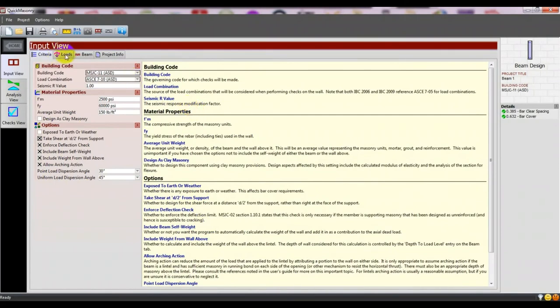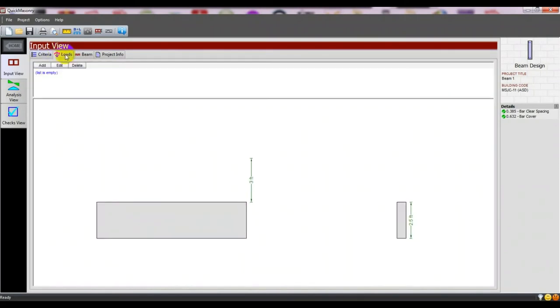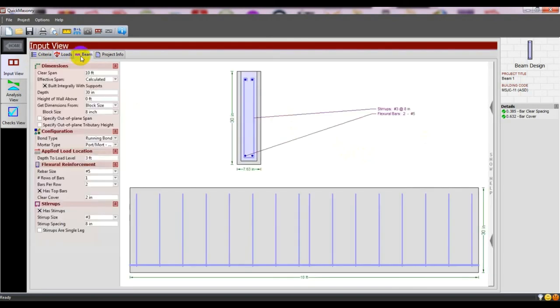You have to go to Load and add loads from here according to your requirements. In the next video, I'll show you how to add load.